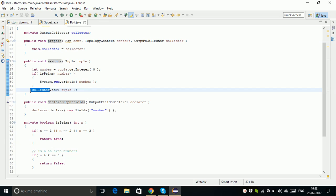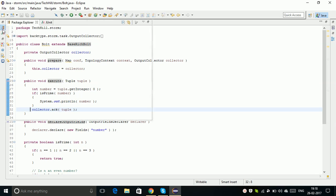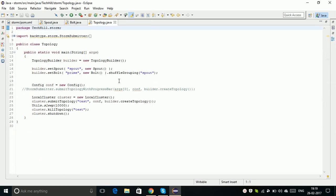When we make use of BaseBasicBolt, we don't need to do that type of acknowledgment or anchoring. That is done automatically by that particular Bolt. Next, we created a Spout and Bolt. The next thing is the topology main class. Within the main class, we're going to call our Spout class and Bolt class and execute our topology. The reason you're not able to run your Storm topology in your Eclipse IDE is maybe you're using the Storm submitter statement in your topology.